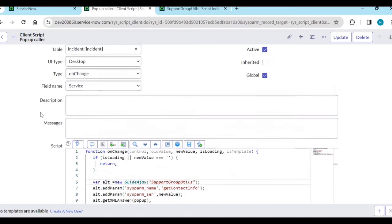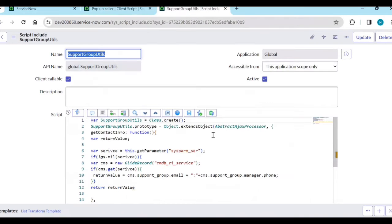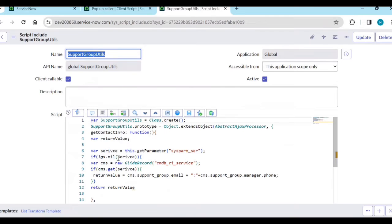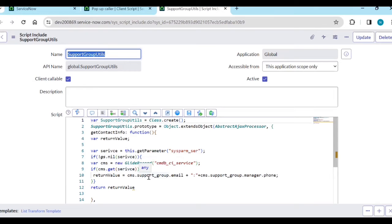Here what I am passing is the new value - the service ID. I am storing it into one variable and checking if the service is valid. If service is not nil, then I am querying the service and passing the support group email and support group manager phone number.